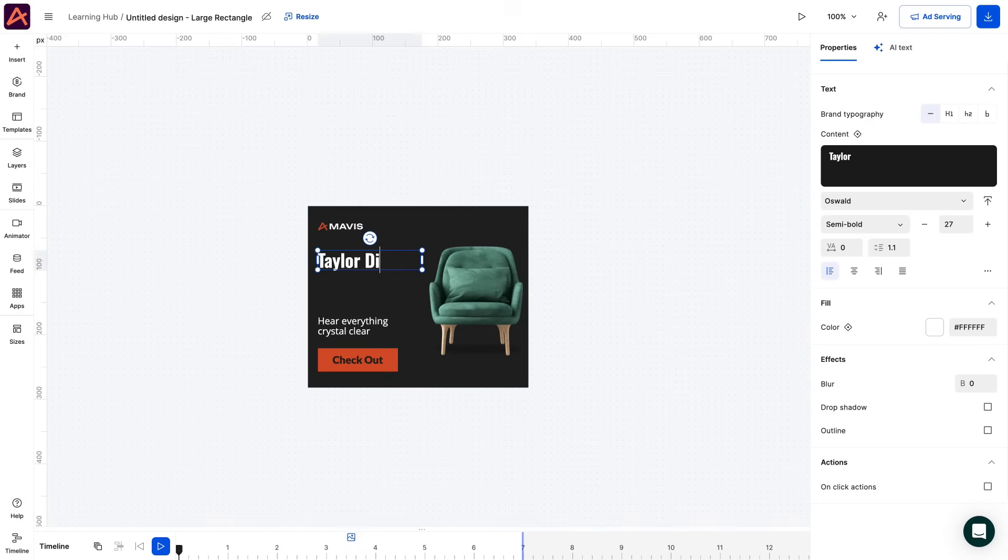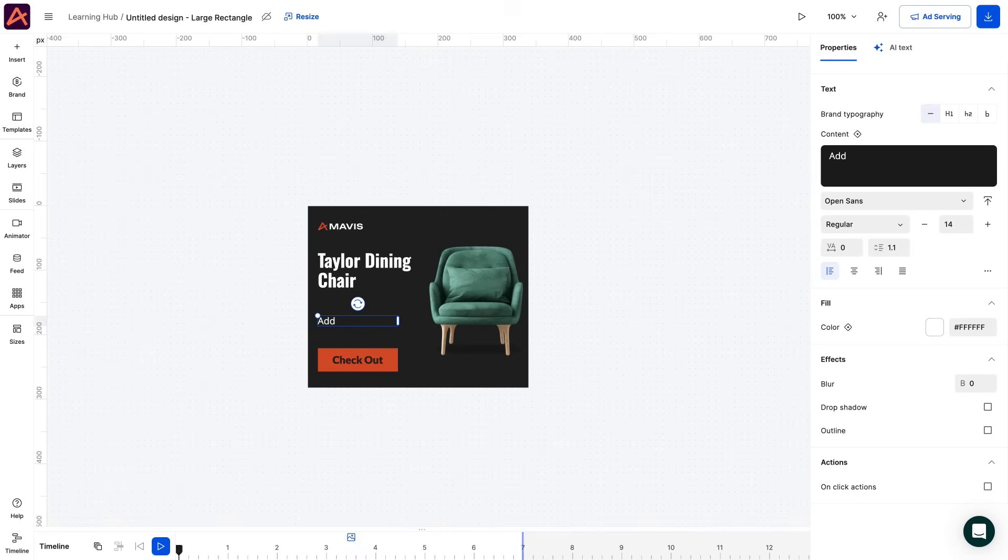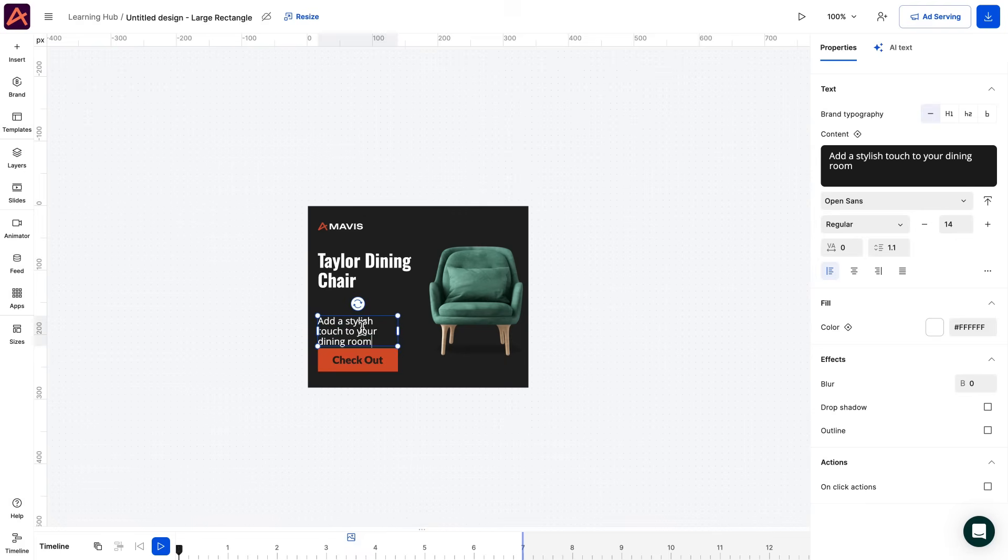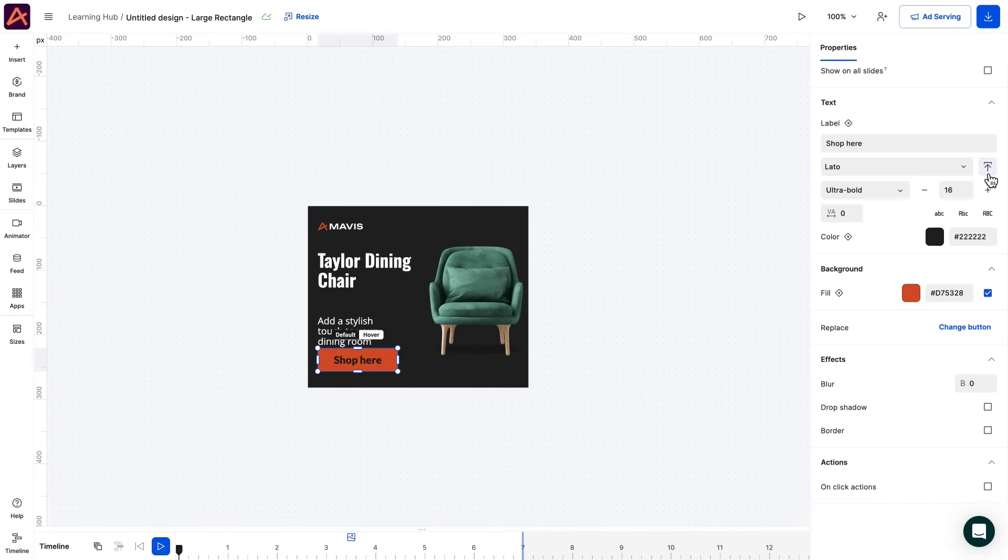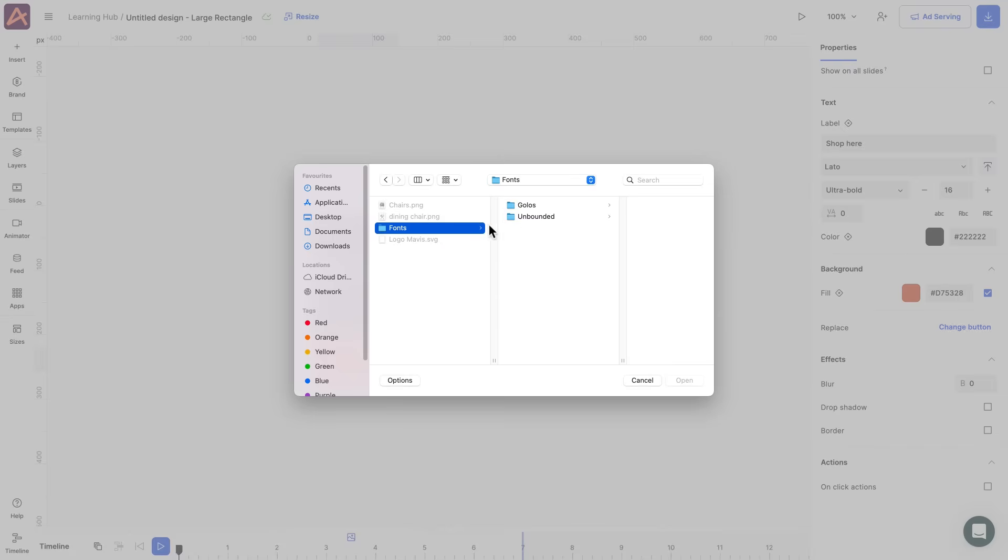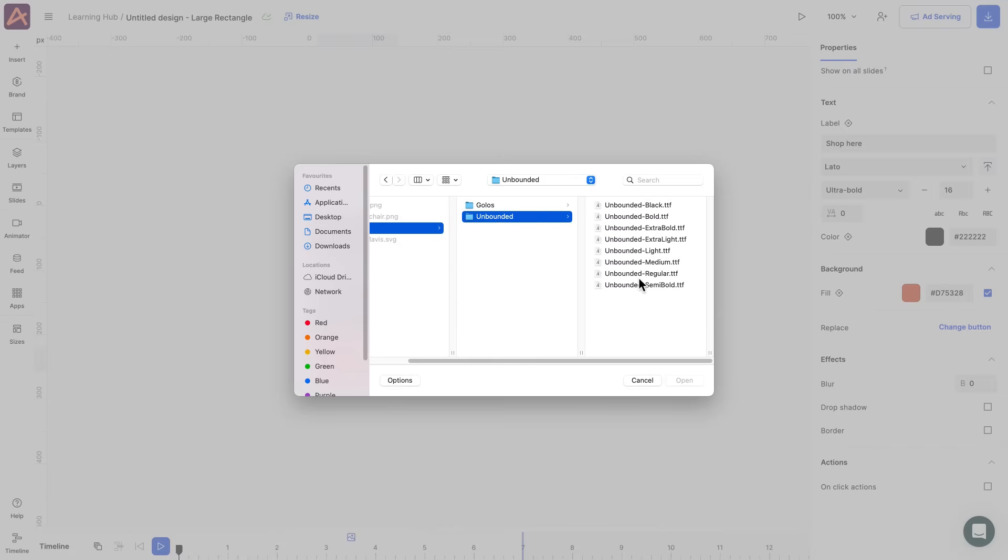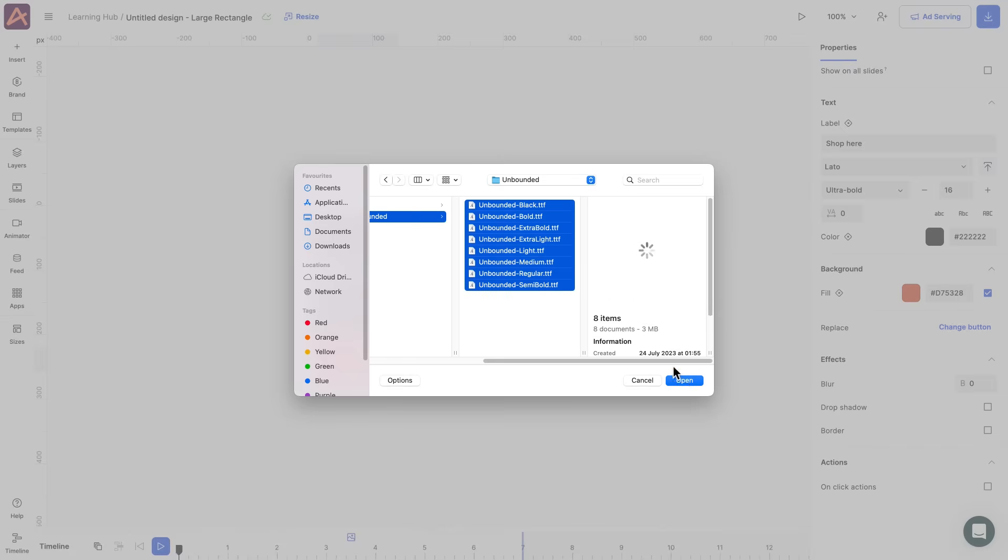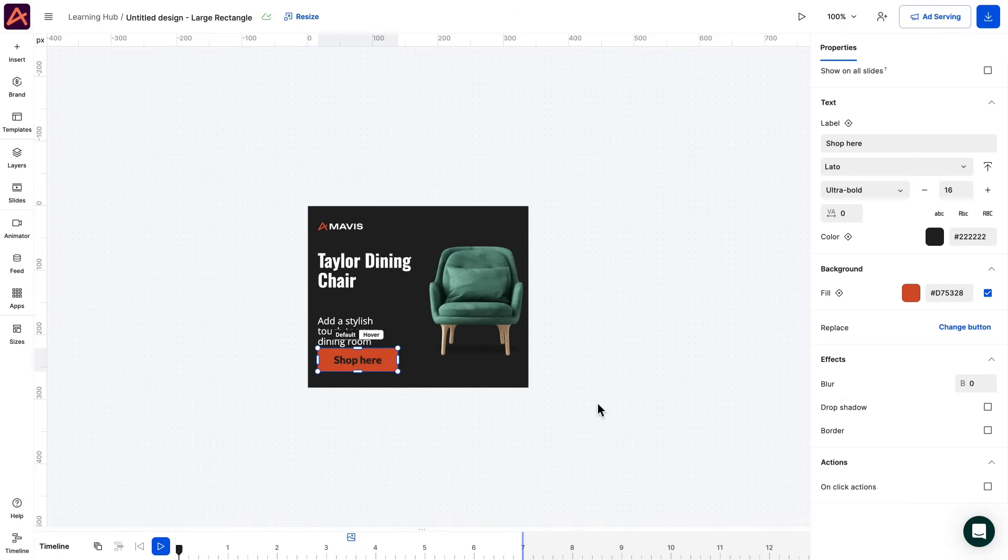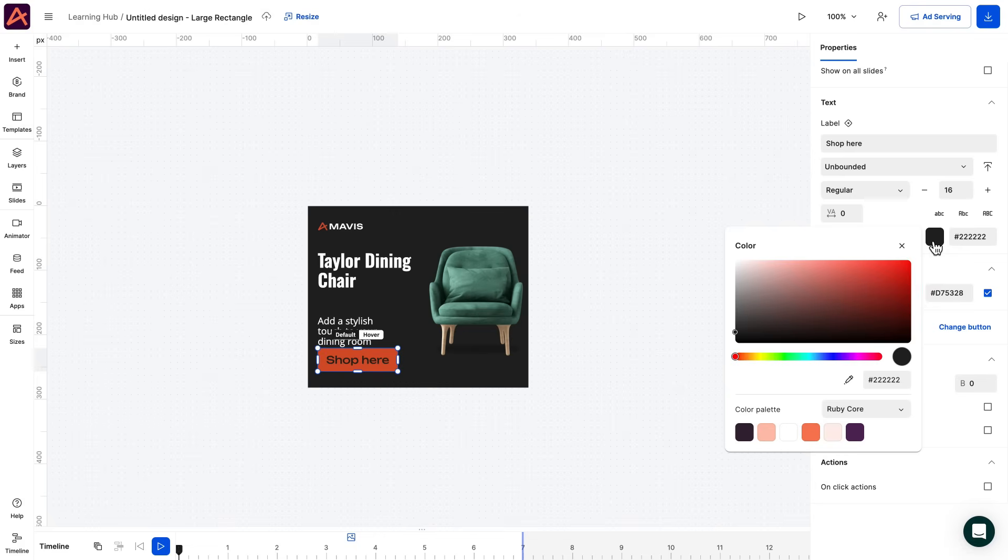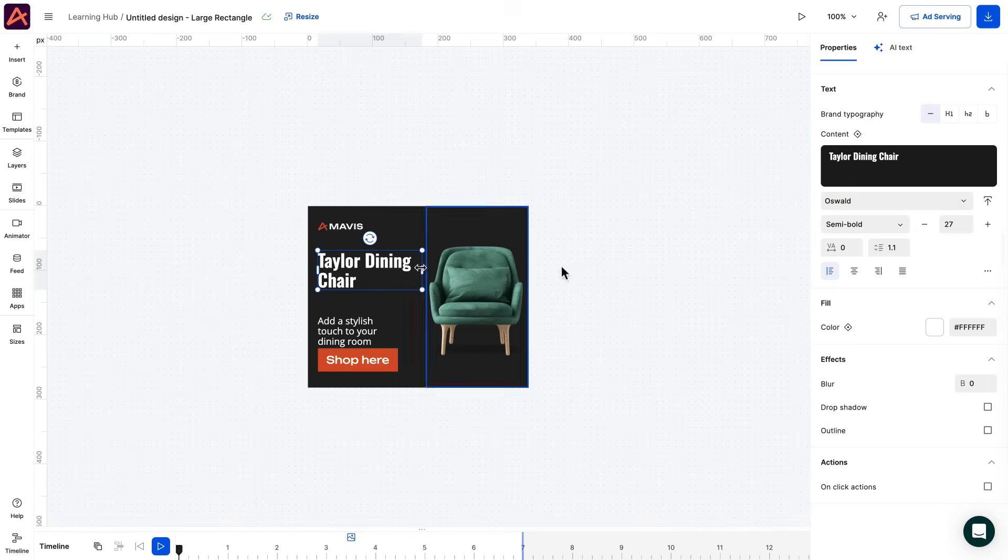Let's move on to the copy of our design. I'll change my headline, description, and CTA. And select the desired fonts for each. Since the fonts I'm using for this banner are not in Creatopy's library, I'll just simply upload them. Here we can play around with the text sizes and formats and see what fits the best.